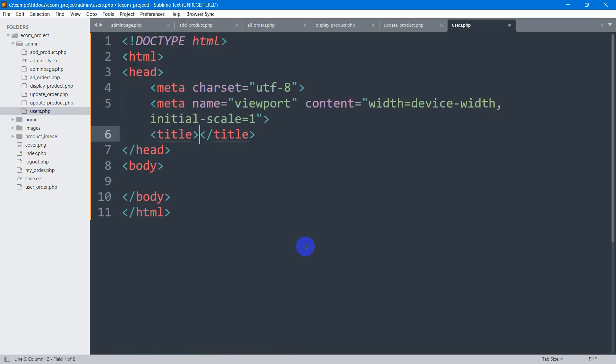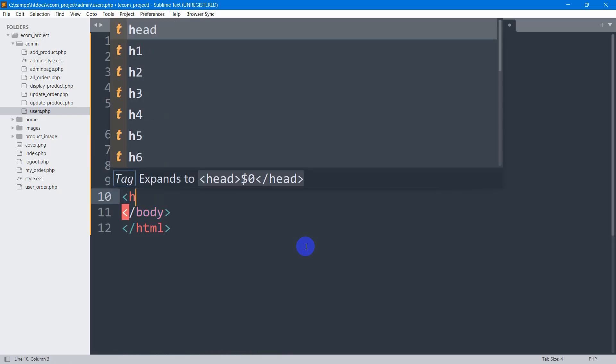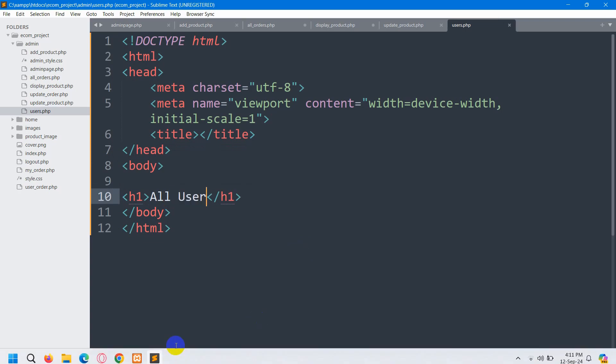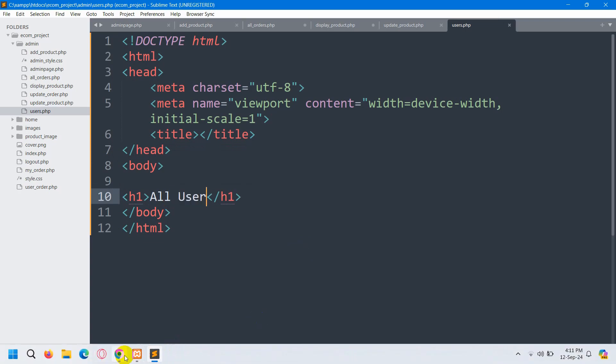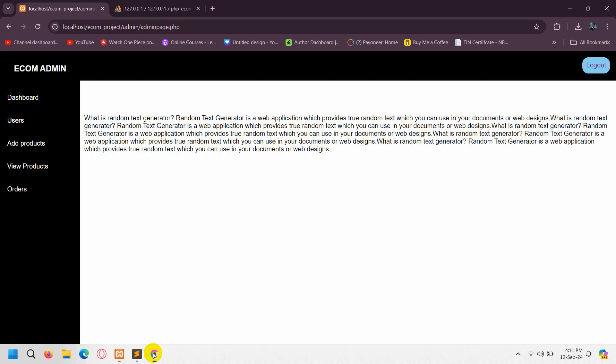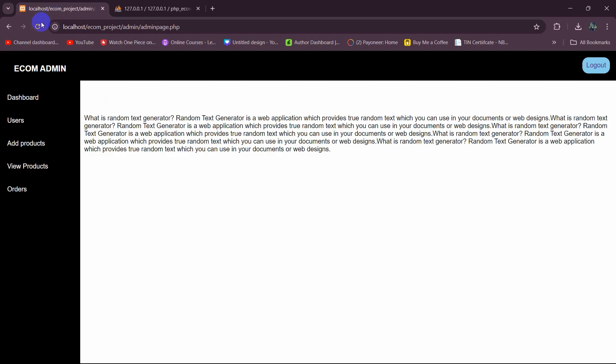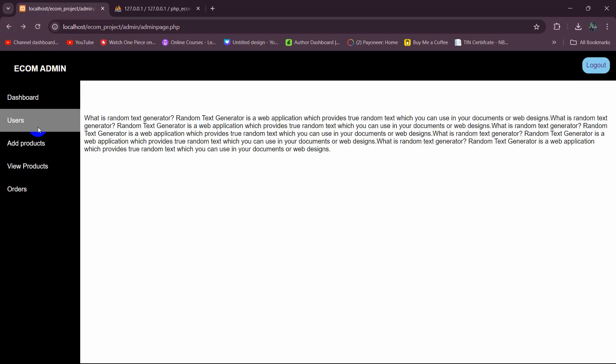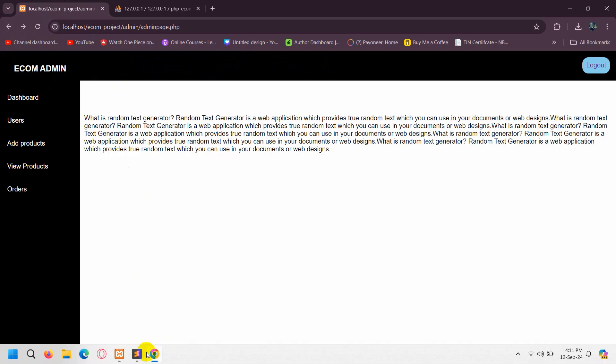For now, let's say here HTML and in the body we can say 'all users', save it. Let's go back to our browser and refresh. If we click on users, it shows this. In this page, first of all, we're going to have the sidebar and the navbar design.